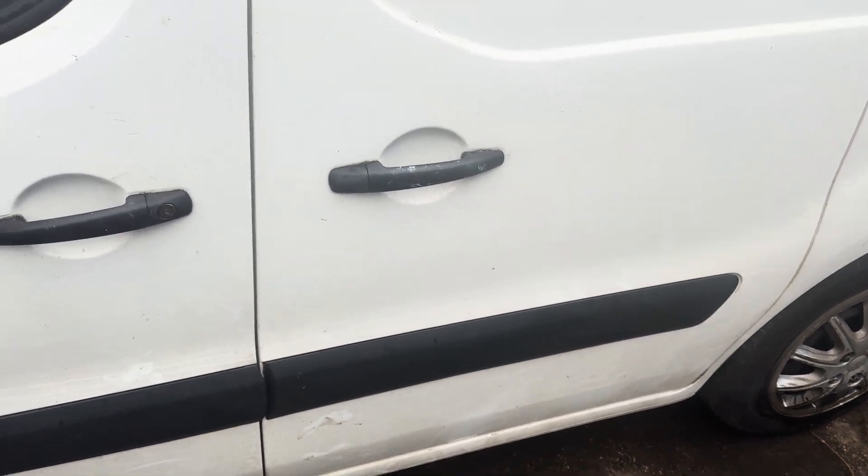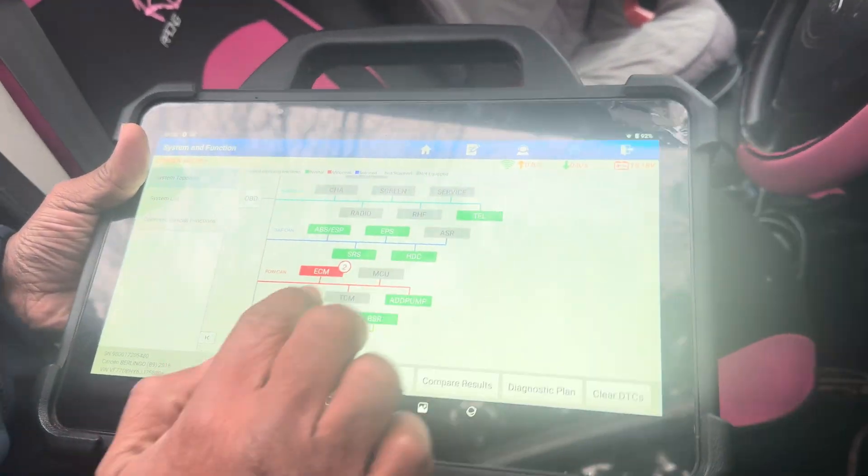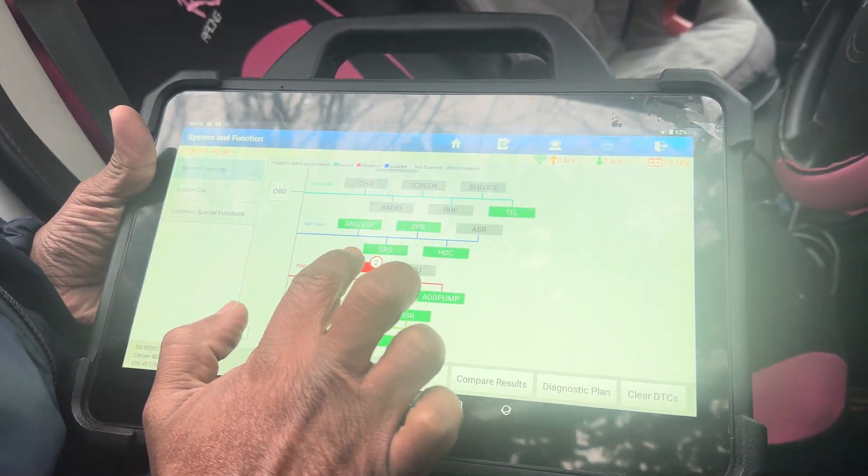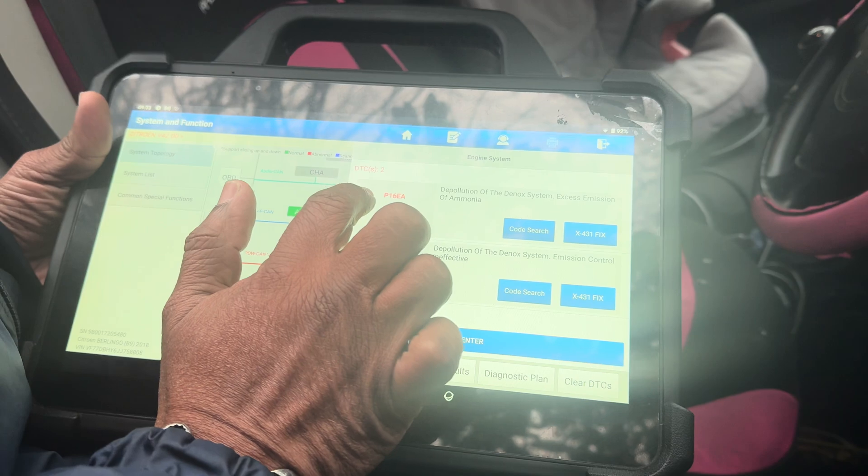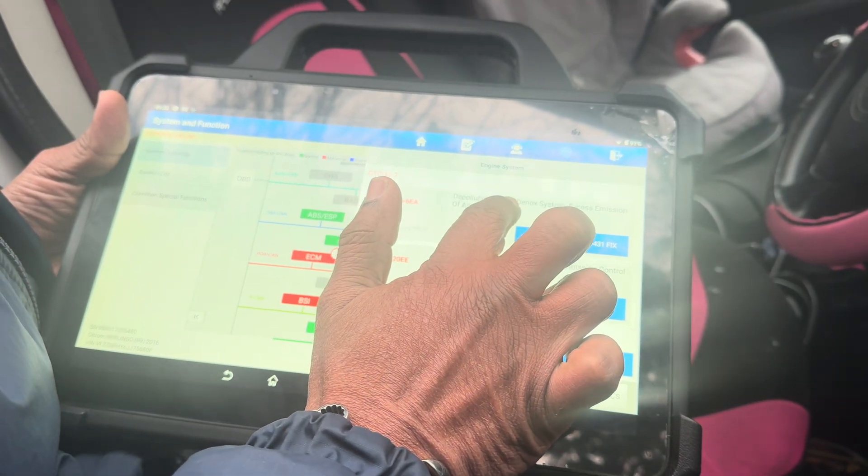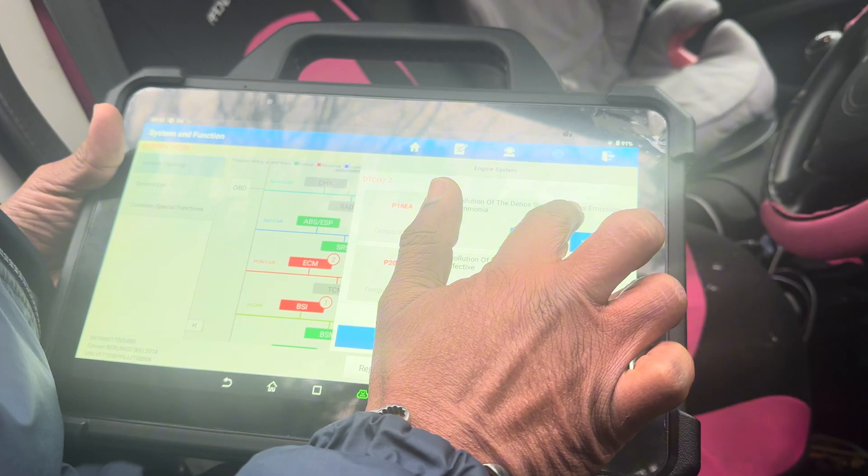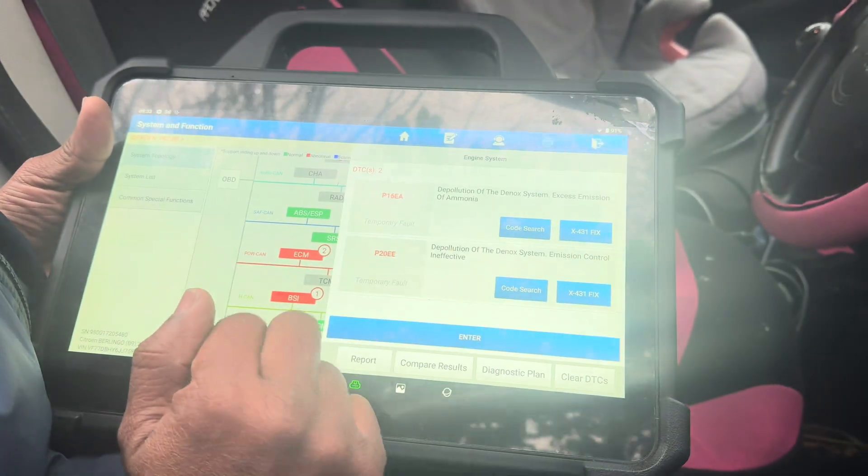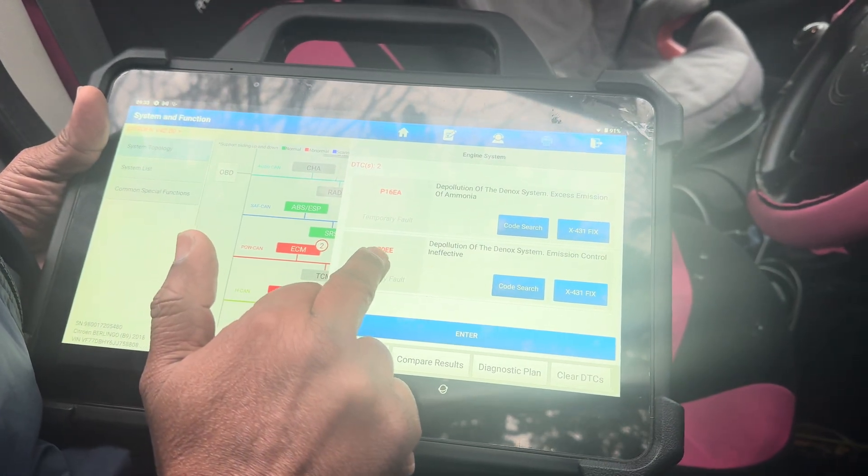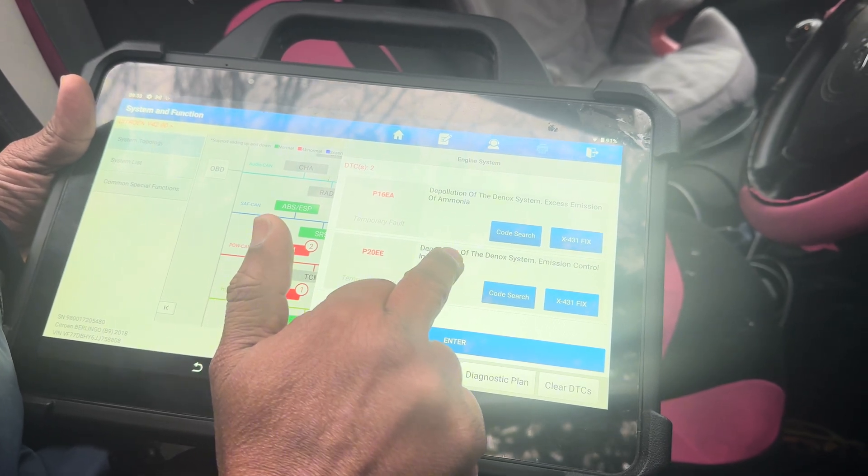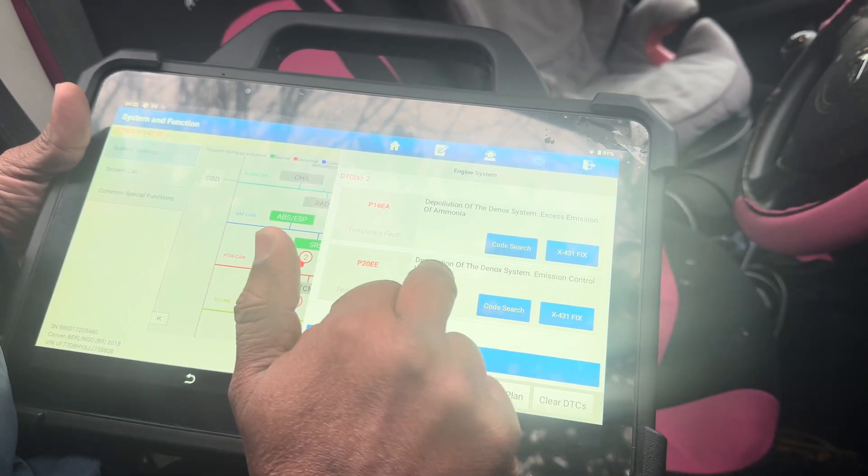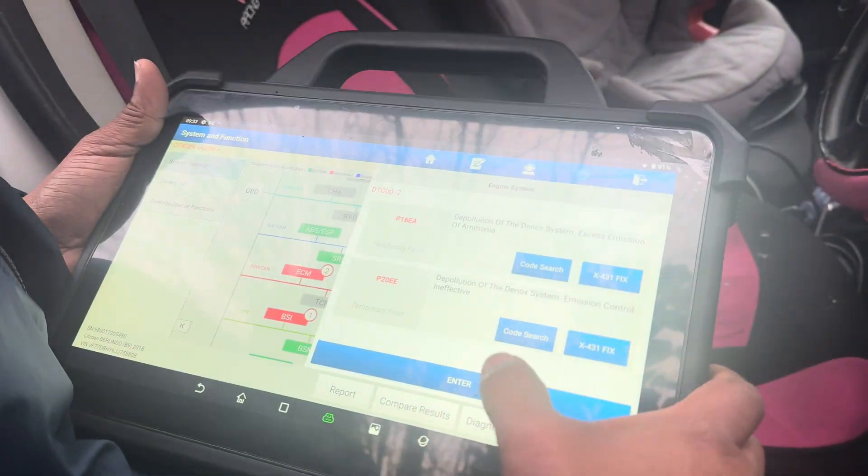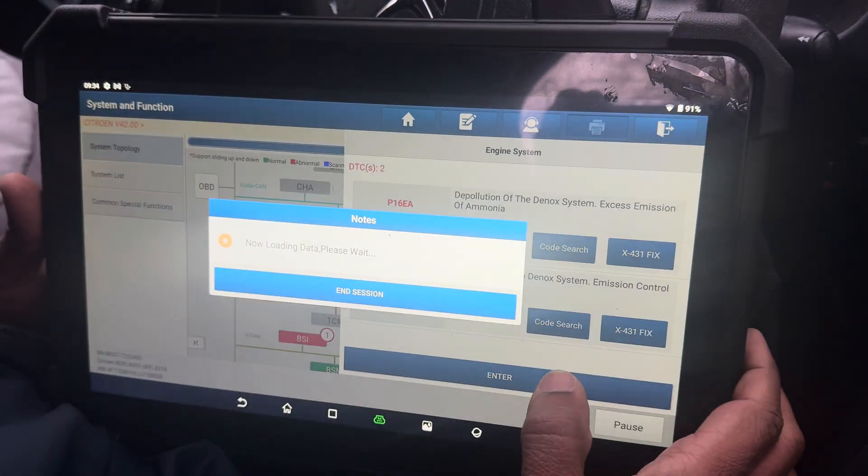Now I'm going to play with the computer. You can see two fault codes under engine management: P16EA - depollution of the NOx system, excess emission of ammonia, and P20EE - depollution of the DeNOx system emission control. I'm going to clear the engine management codes.